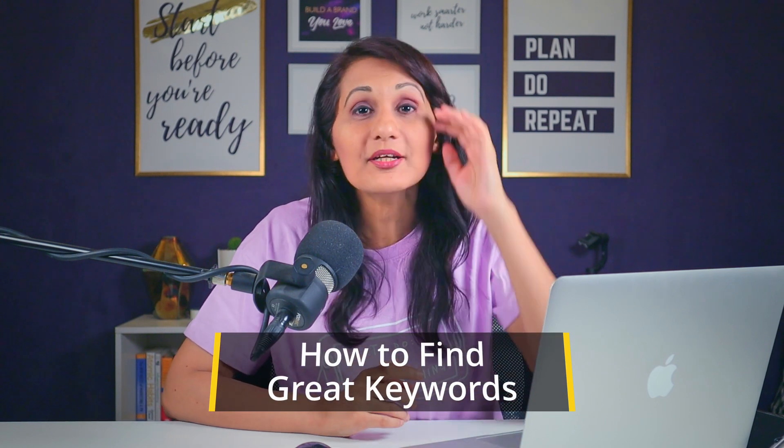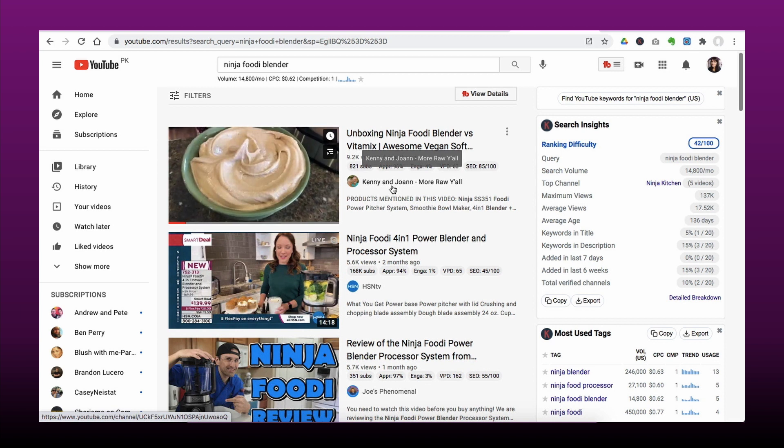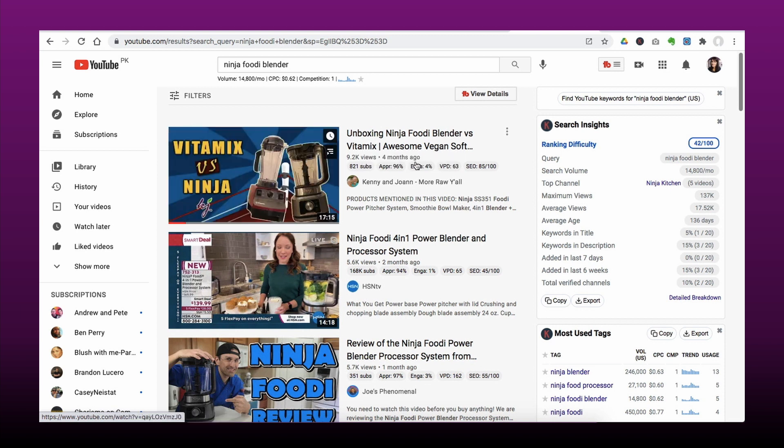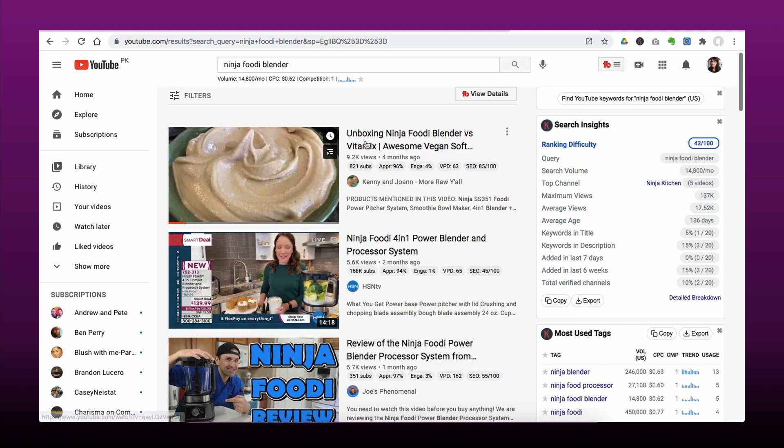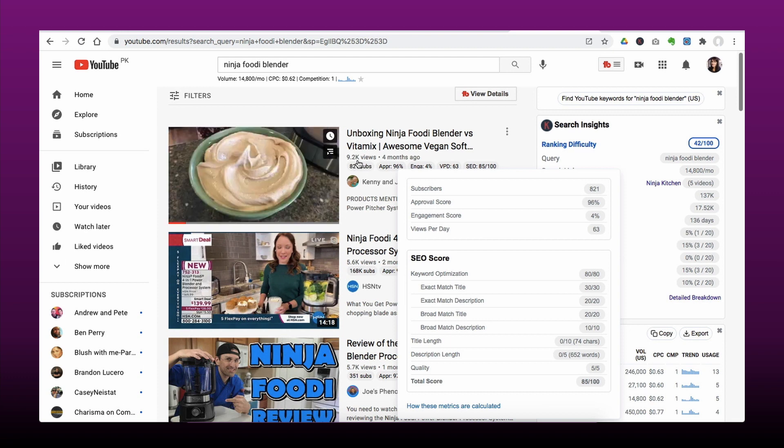In this next section, I'm going to cover how to do keyword research and what metrics Keywords Everywhere gives you, how to read that data, and how to make informed decisions about the kinds of videos you should be creating. I'm going to use my client's channel as an example — Kenny and Joanne, who make raw vegan food videos. One of their videos made four months ago, called 'Unboxing the Ninja Foodie Blender versus Vitamix,' has 9,200 views and is a well-performing video for their channel.